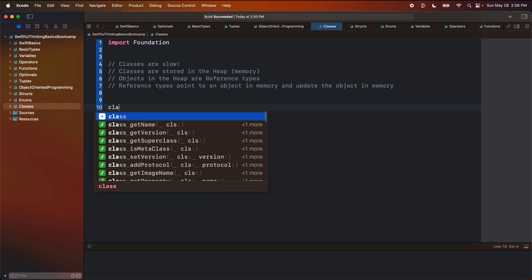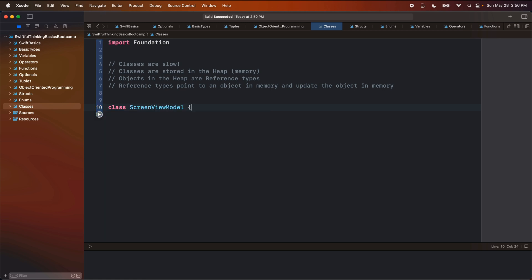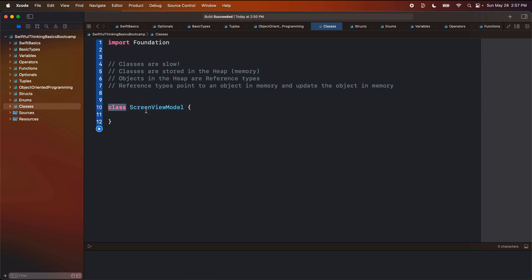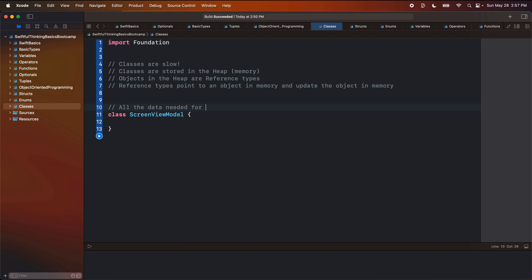So we're going to pretend like we have a class — I'm going to call this maybe "MyScreenViewModel" and open the brackets. Now, "view model" is a term you probably have not seen before. When you start building applications, you usually use something called an app architecture, which is basically a structure on how you're going to organize all of the code in your app. A view model comes from one of those structures, which is called MVVM — Model, View, ViewModel. And in that, when you're doing it for SwiftUI, your view model is a class. I want to just create a very simple version of it, so without actually knowing what MVVM is right now, let's just pretend like this class is going to have all of the data that is needed for some screen.